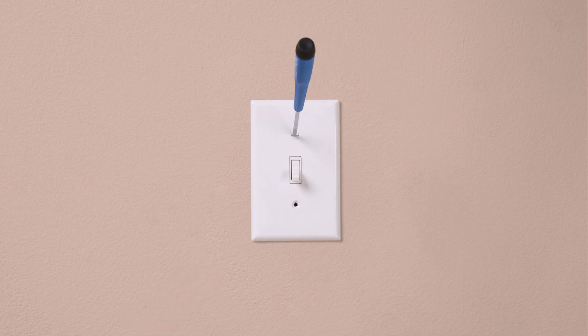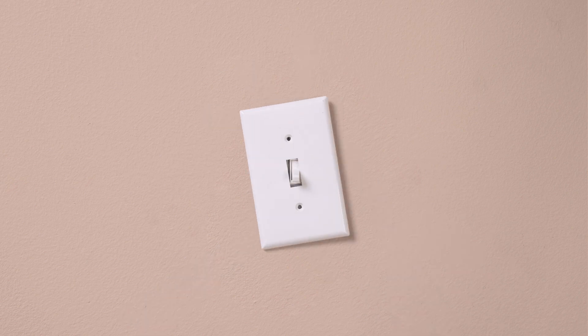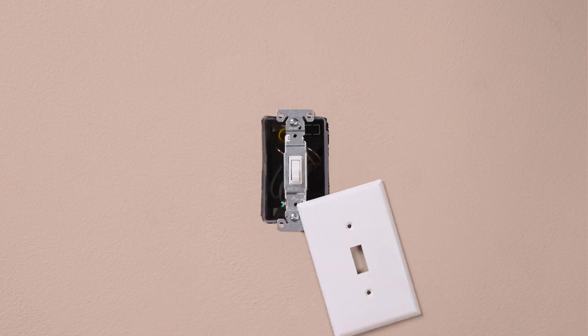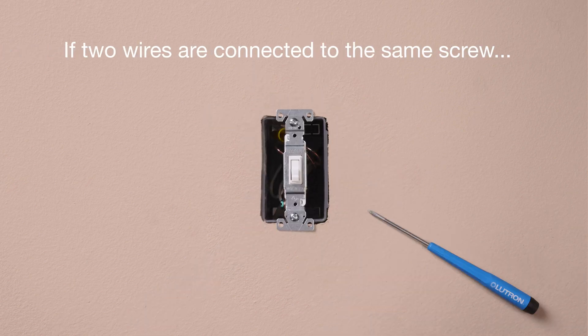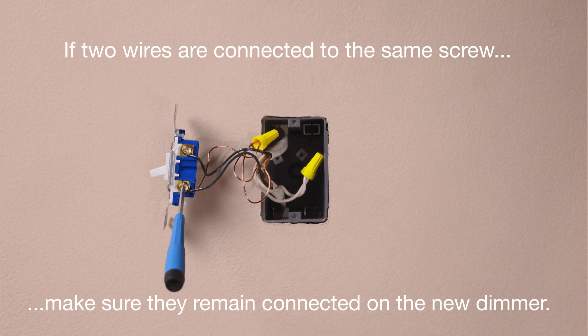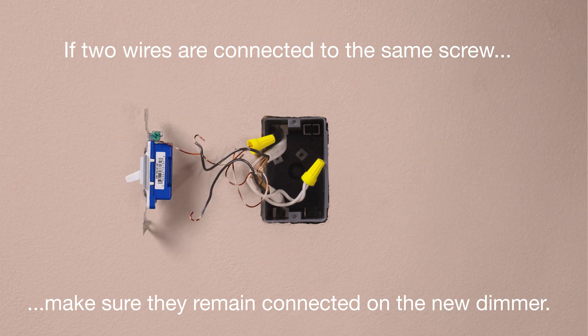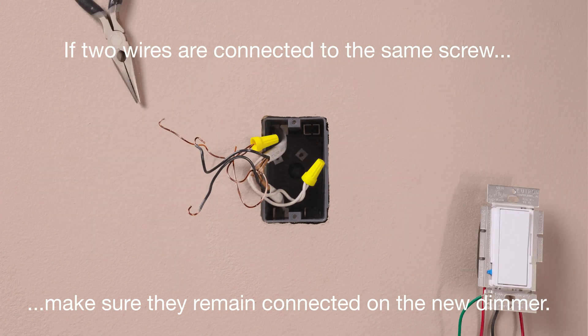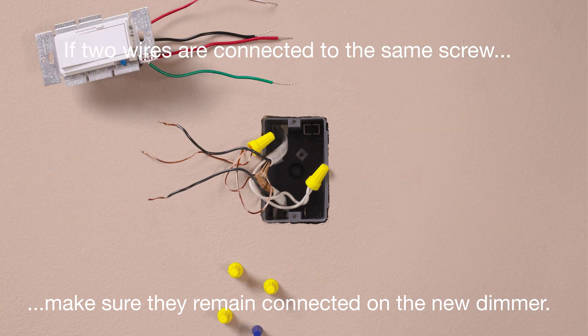First, remove your existing switch. If two wires are attached to the same screw, make sure they remain connected together on the new dimmer.